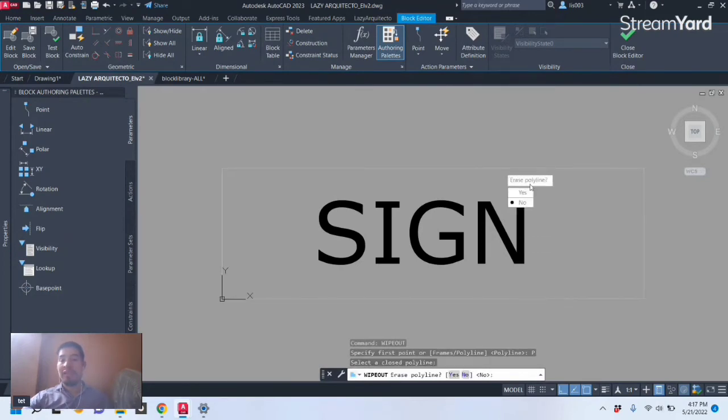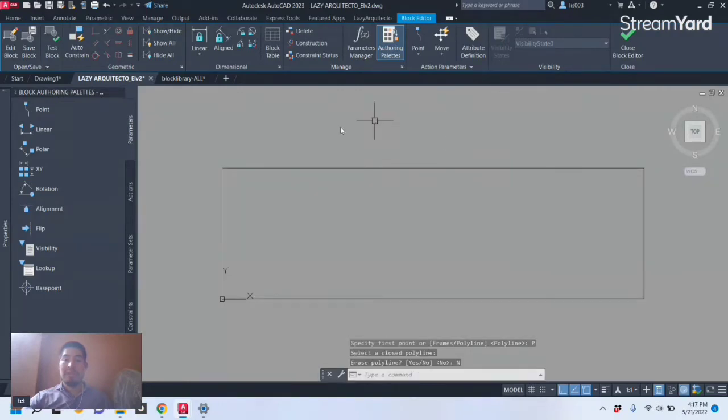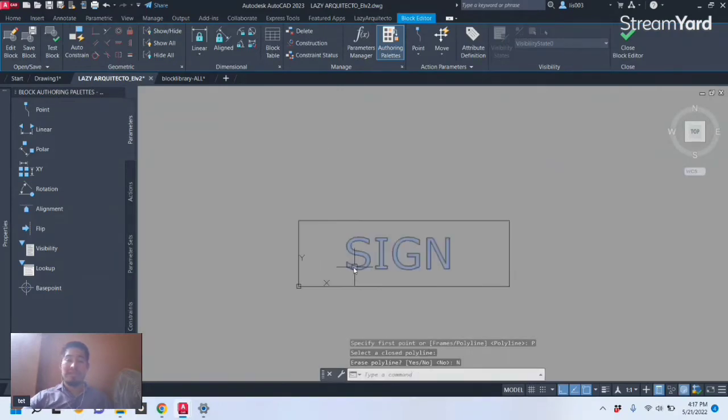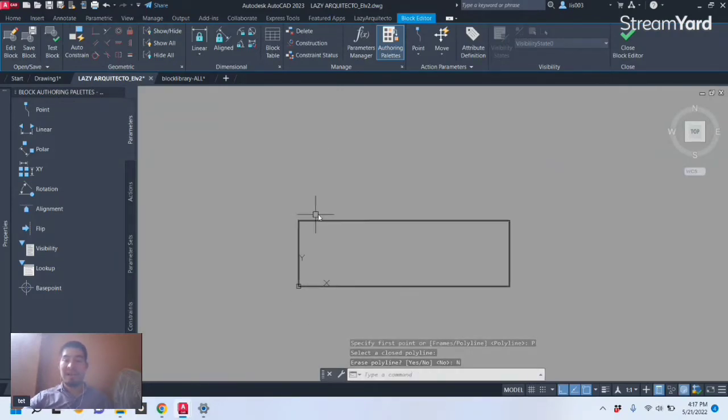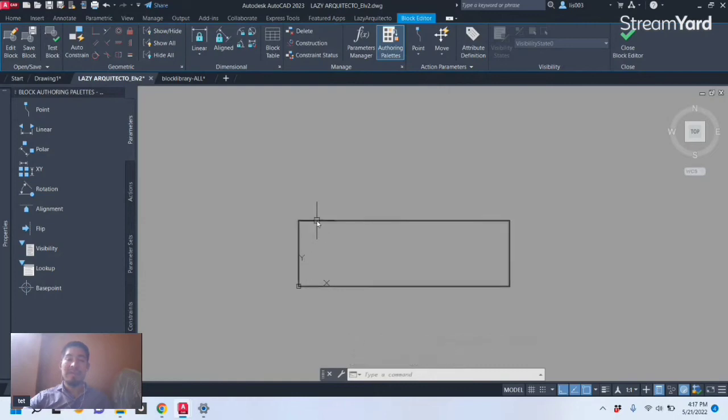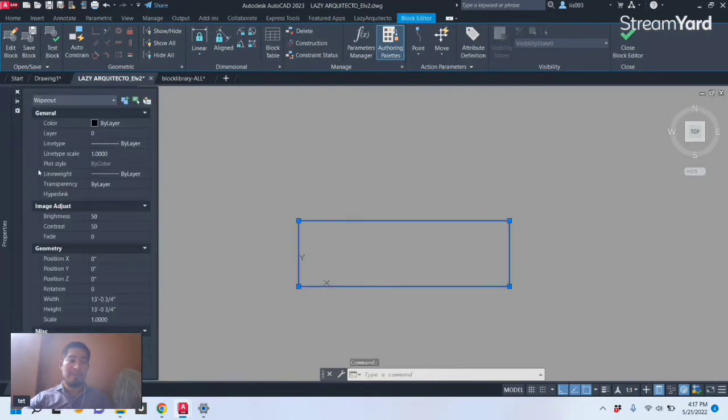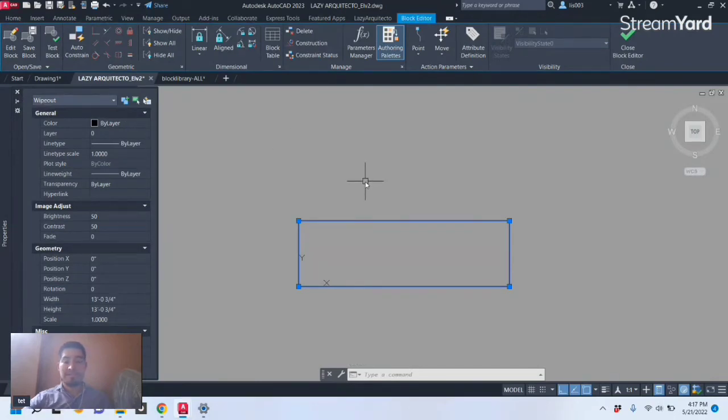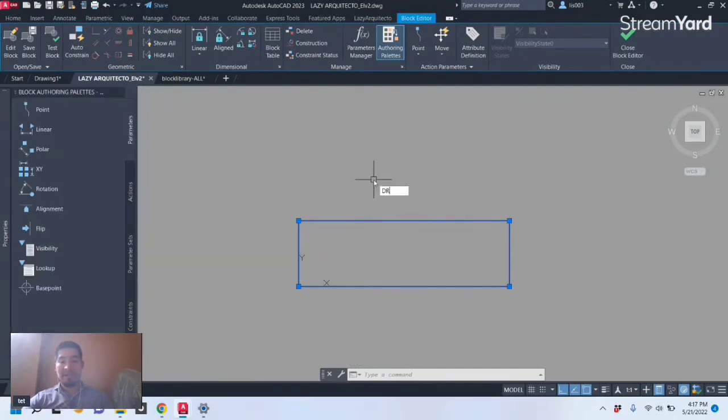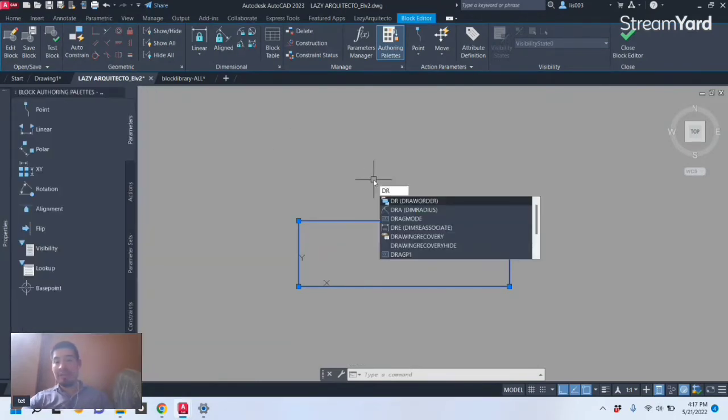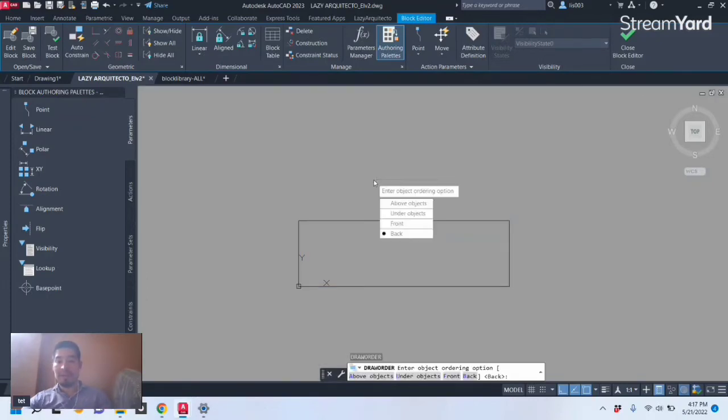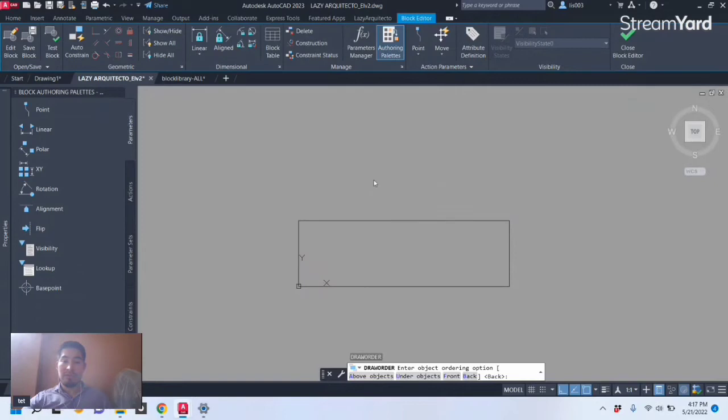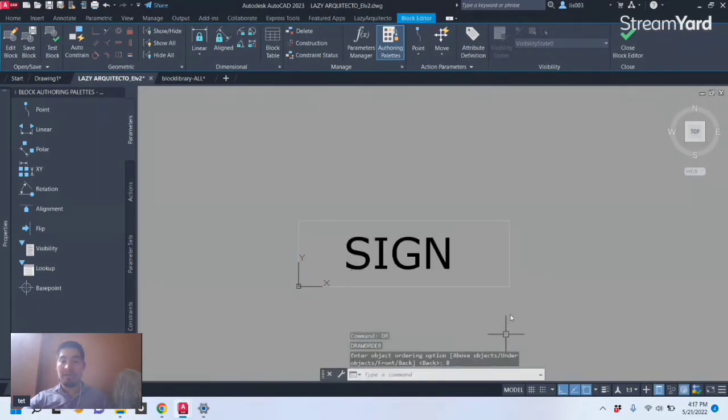Let's select our polyline. Erase polyline? No, of course. And now we can see that our text is hidden by our wipeout. So what we need to do is select our wipeout, make sure from the Property Palette the wipeout is selected, and let's use the DR to activate the Draw Order command and pick the option Send to Back like so.